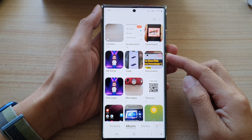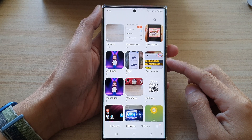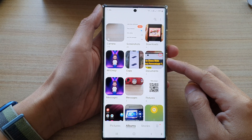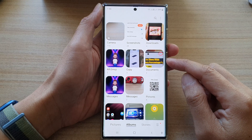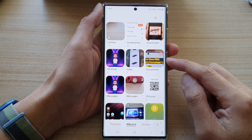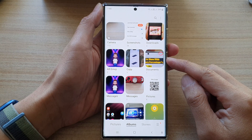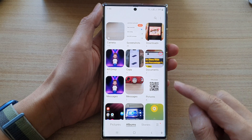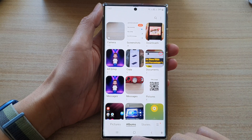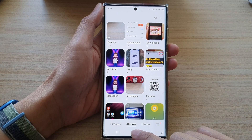Hey guys, in this video we're going to take a look at how you can make text and images on your screen larger or smaller on the Samsung Galaxy S22 series.